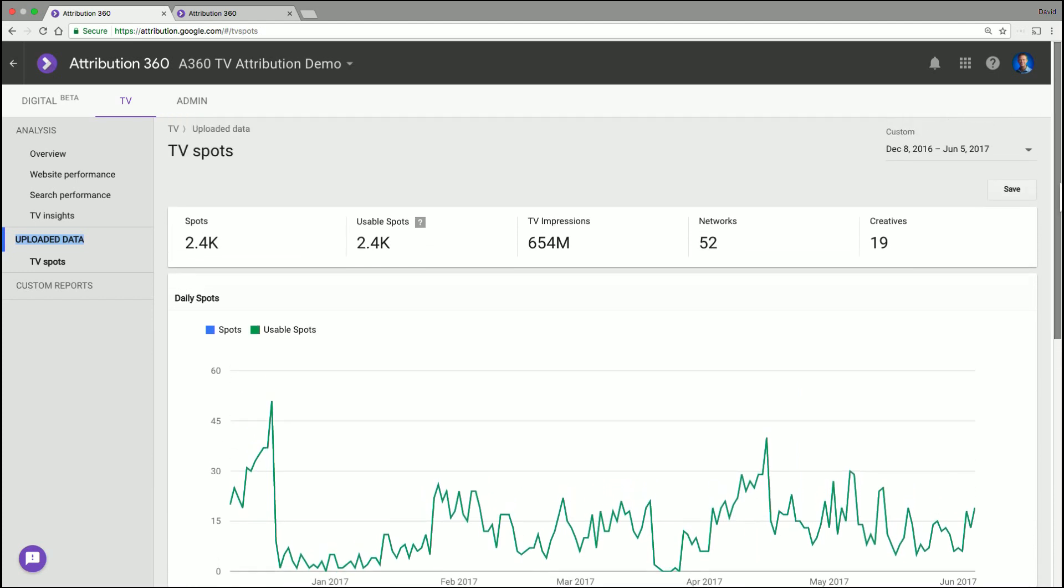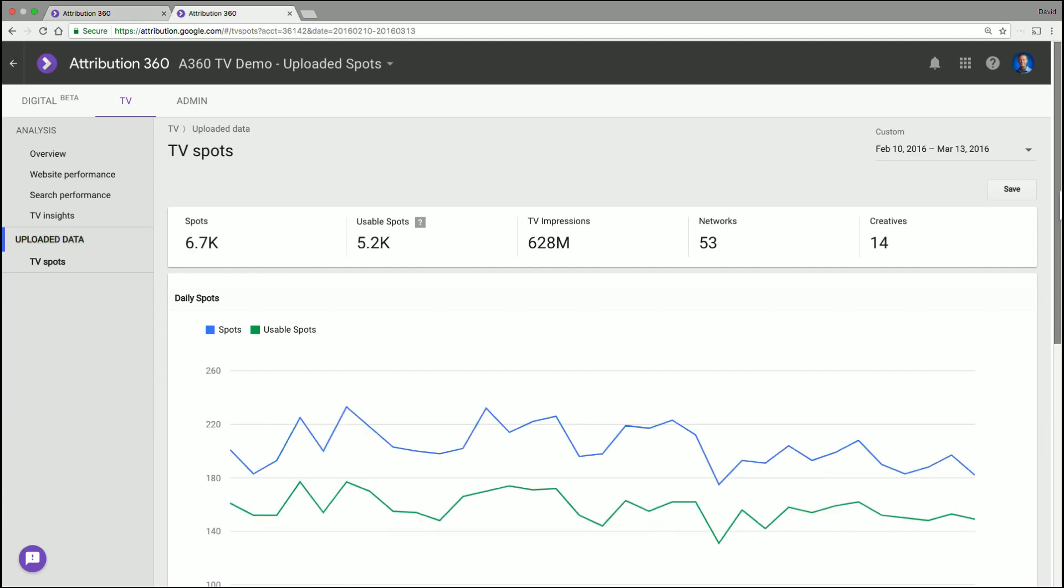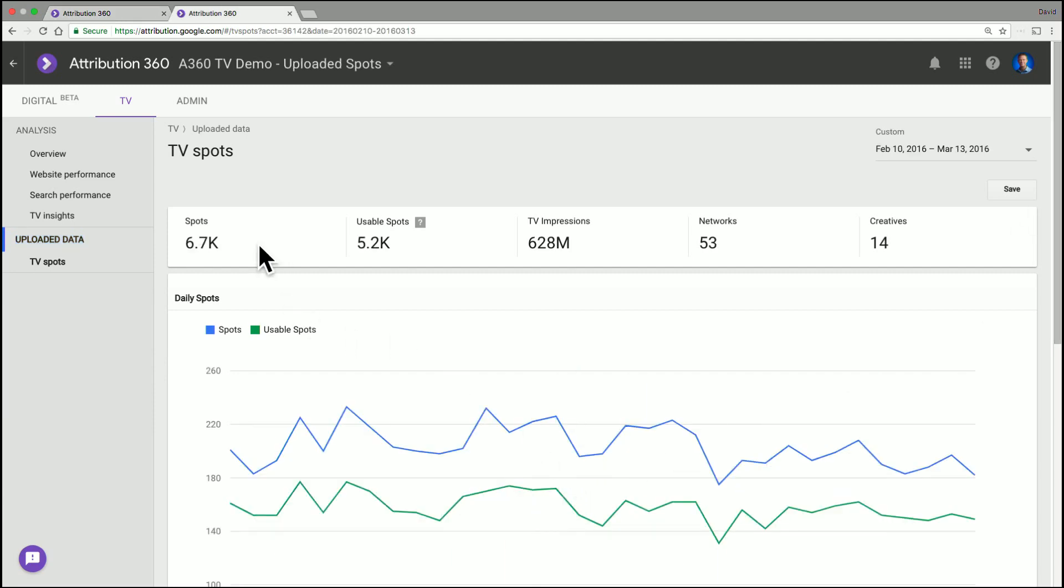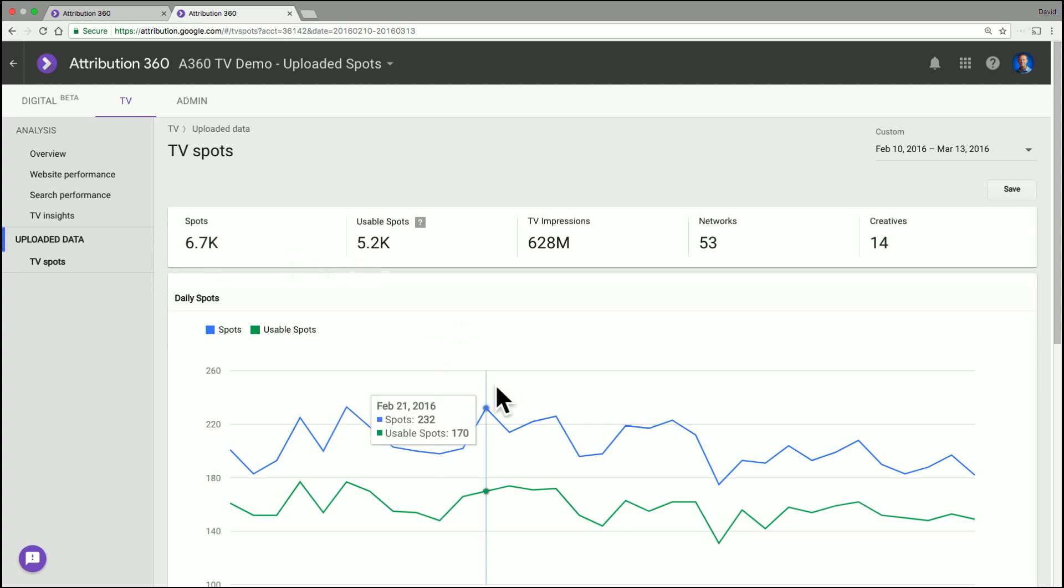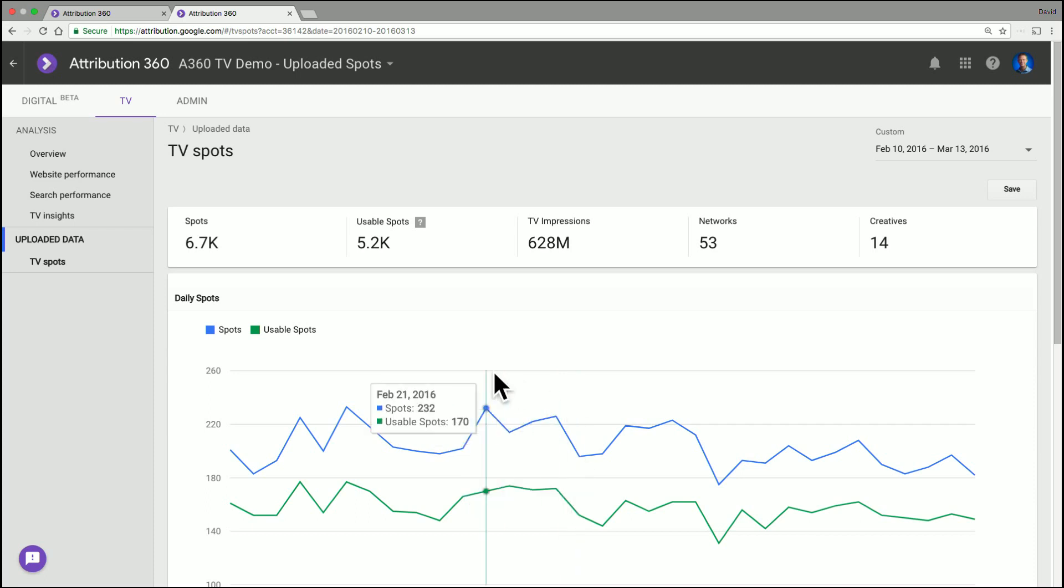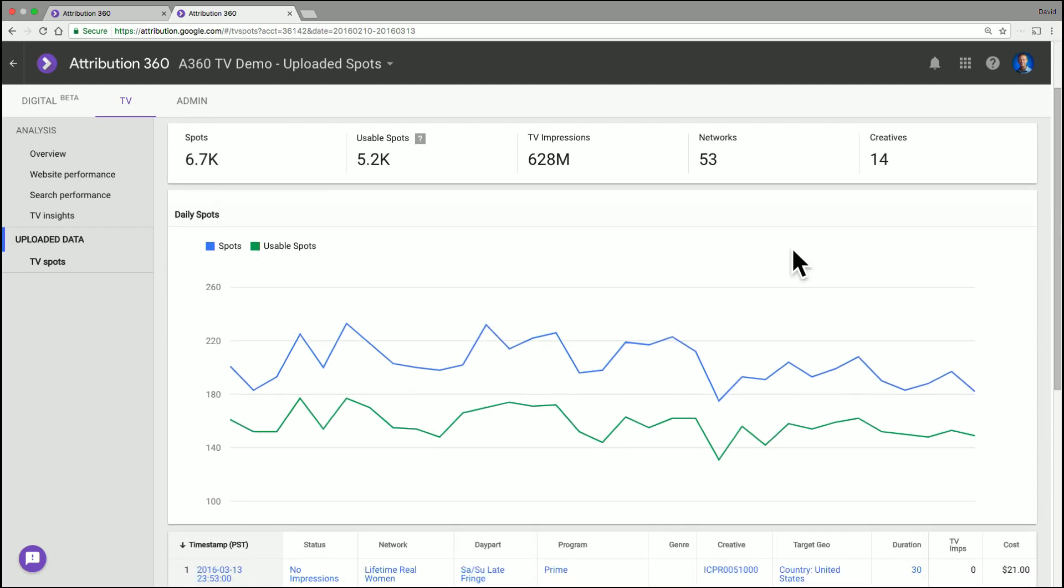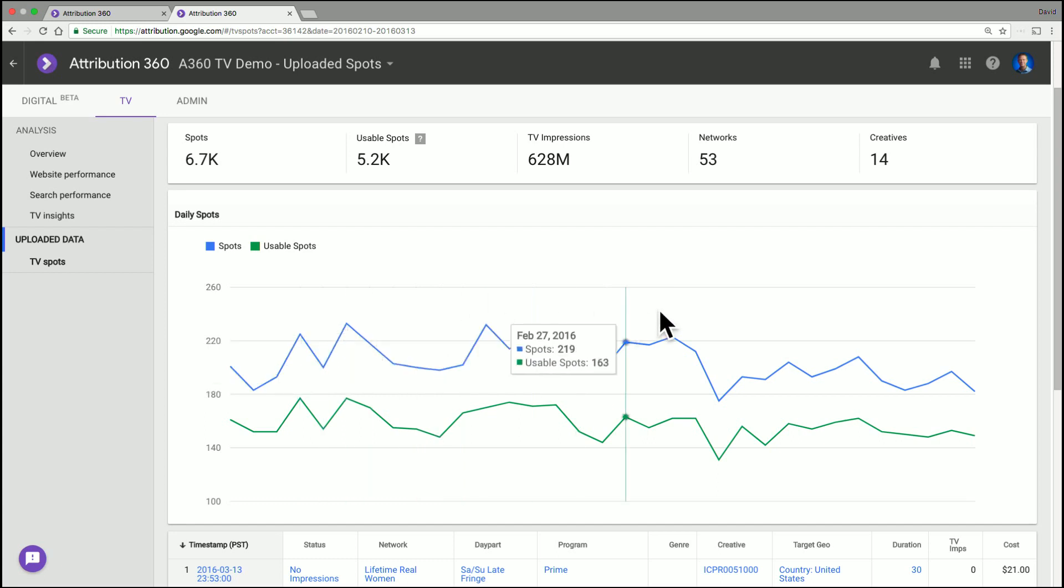But if we go into an example where the upload wasn't perfect, we suddenly start to see a different picture, where there is a delta between these two. So in this example, we uploaded 6.7 thousand TV spots, but only 5.2 got accepted. And you can see it much more clearly represented inside the lines here, where there is a massive gap. And it's broken out by day. So sometimes you might be able to see this is localized to a certain event, a certain month, or day part. But here, it's actually consistent across the entire date range.